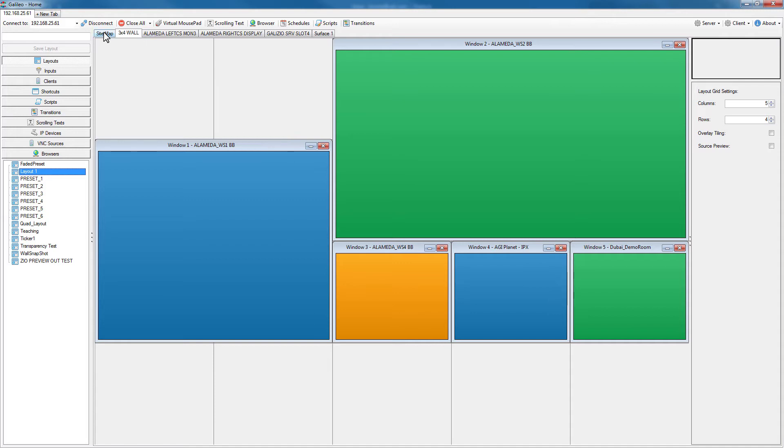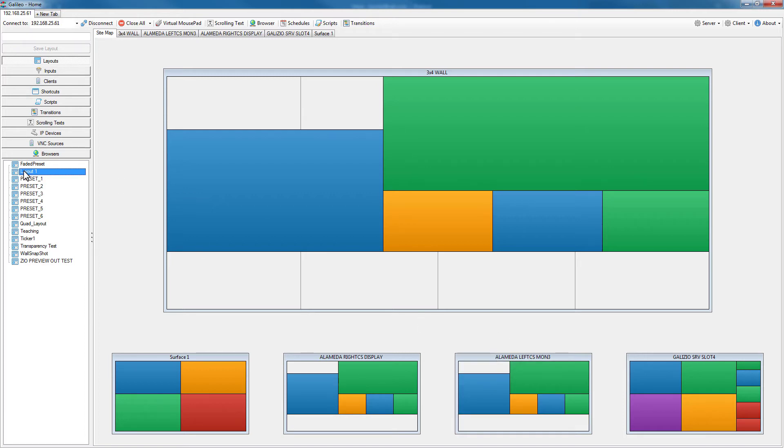Let's go back to our sitemap. Now that new layout I saved moments ago is also available for any of my single displays or all of those displays.